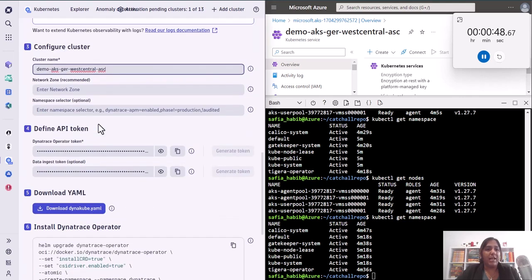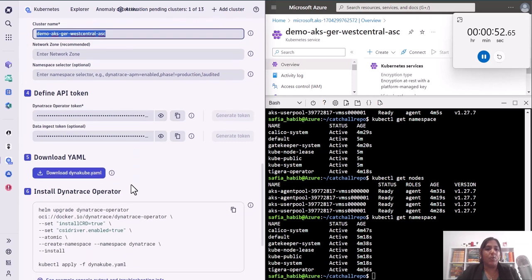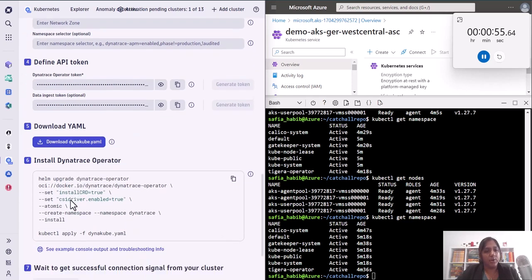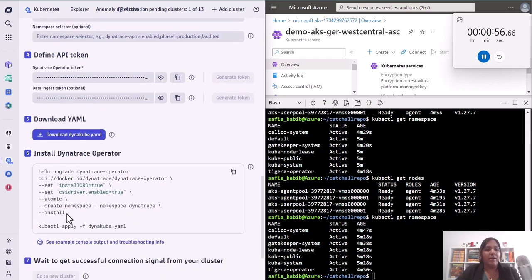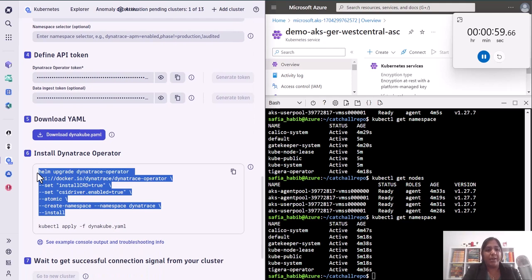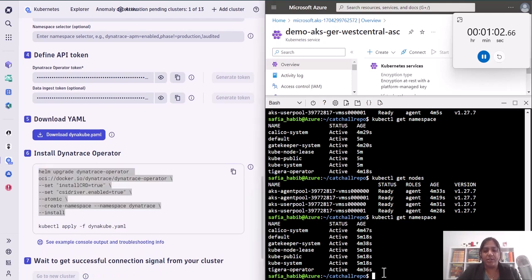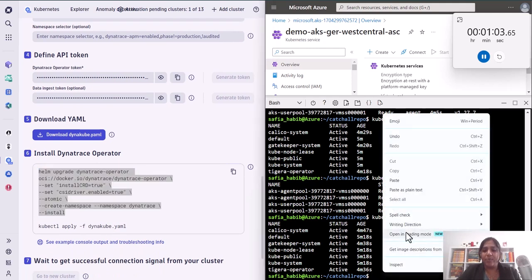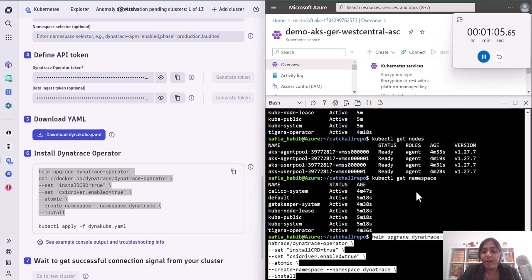Once we create those, I have provided the name of my cluster and the tokens. Now what it does is it gives me a YAML file to download. I have downloaded this YAML file and made it available in my cloud console shell. So here I'm first going to run the helm command.